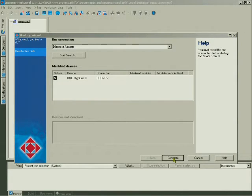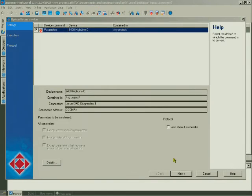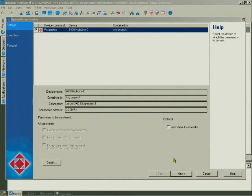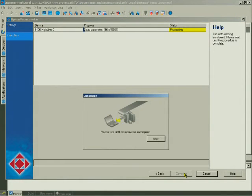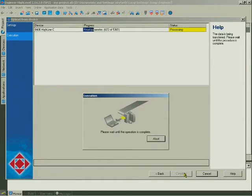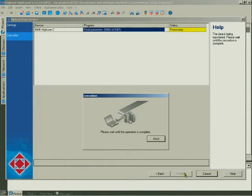The Engineer must now upload the parameter data from the device detected. Start this process with Next. We have to wait for a moment until the Engineer has uploaded all parameter data.